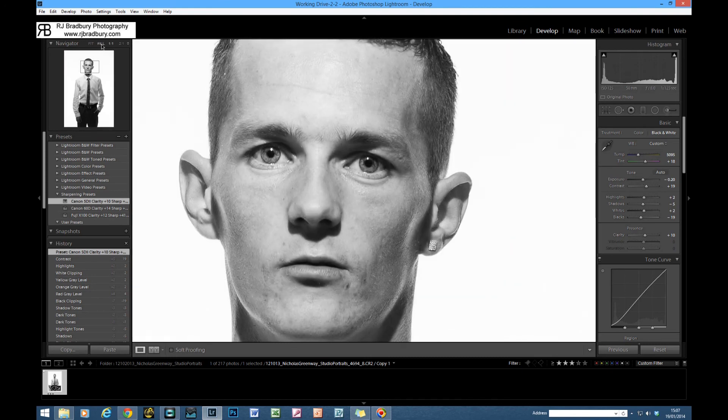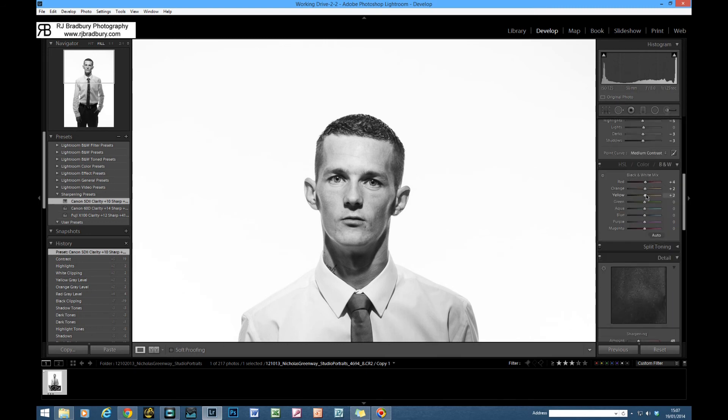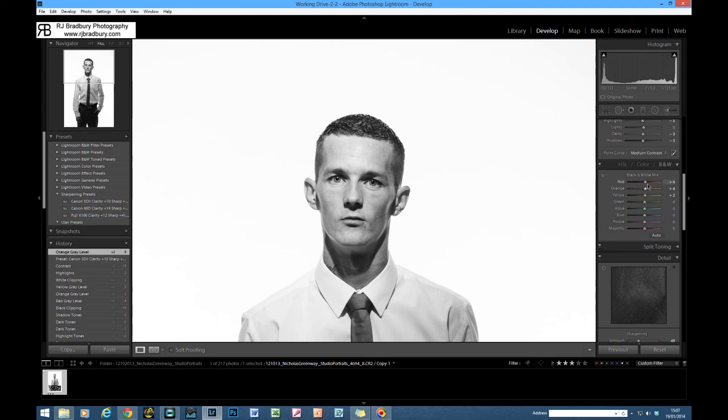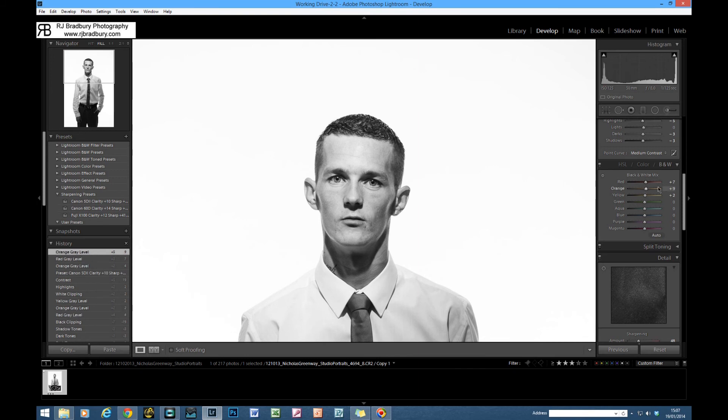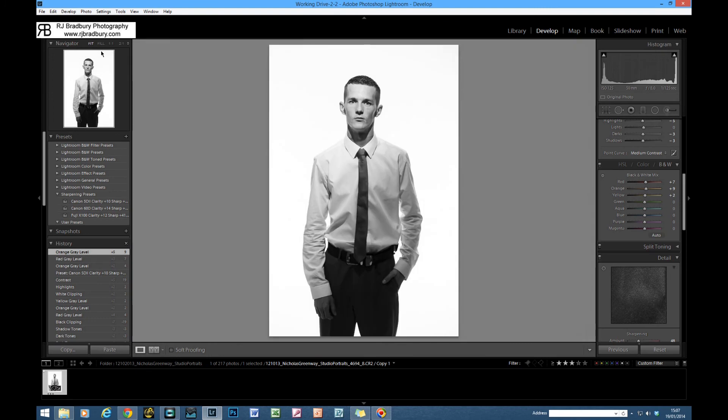I'm pretty happy with that there. I'm just looking at the skin tone again. I will probably just knit back down to the orange channel here and just lift that just a little bit there we go. That is pretty much it.